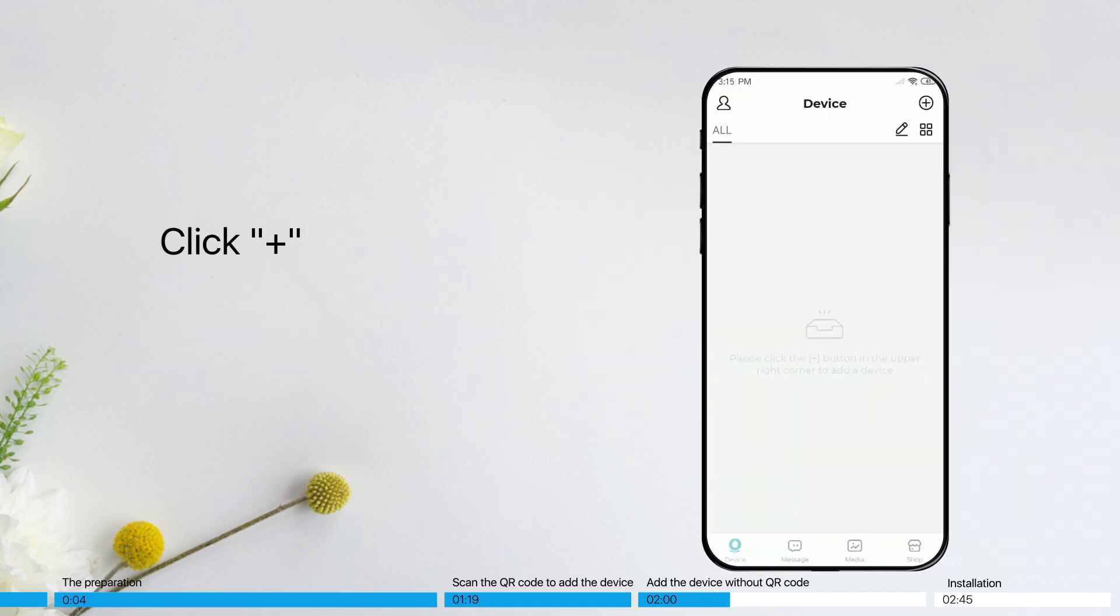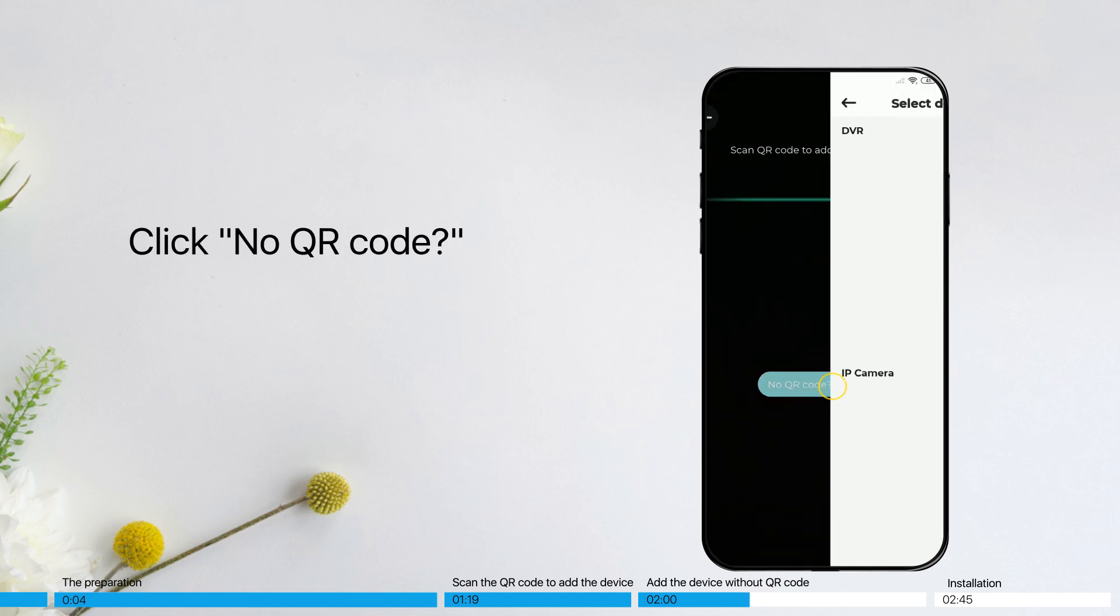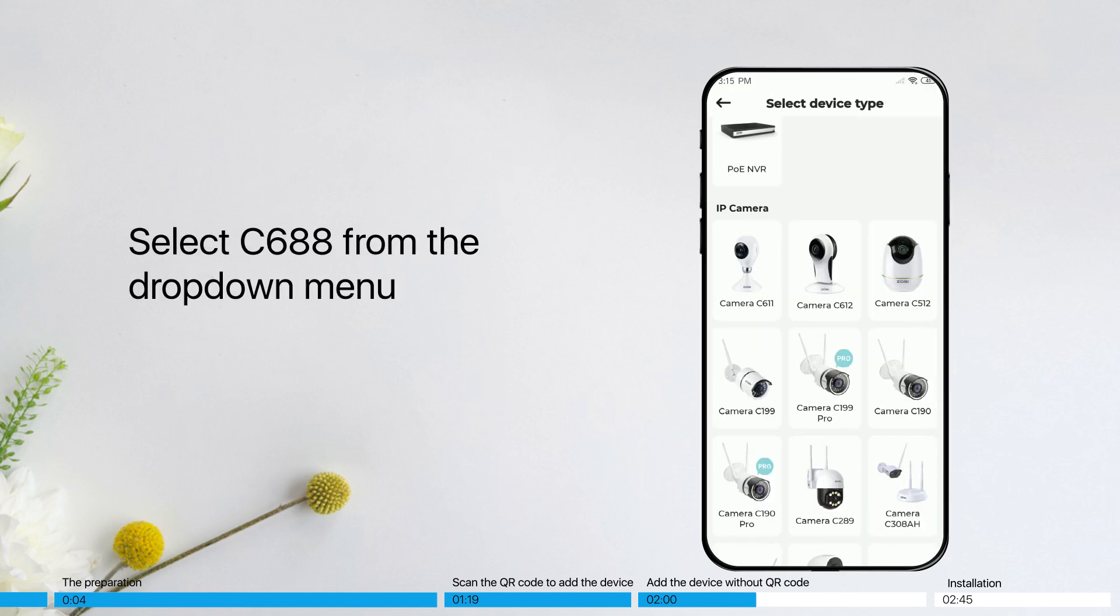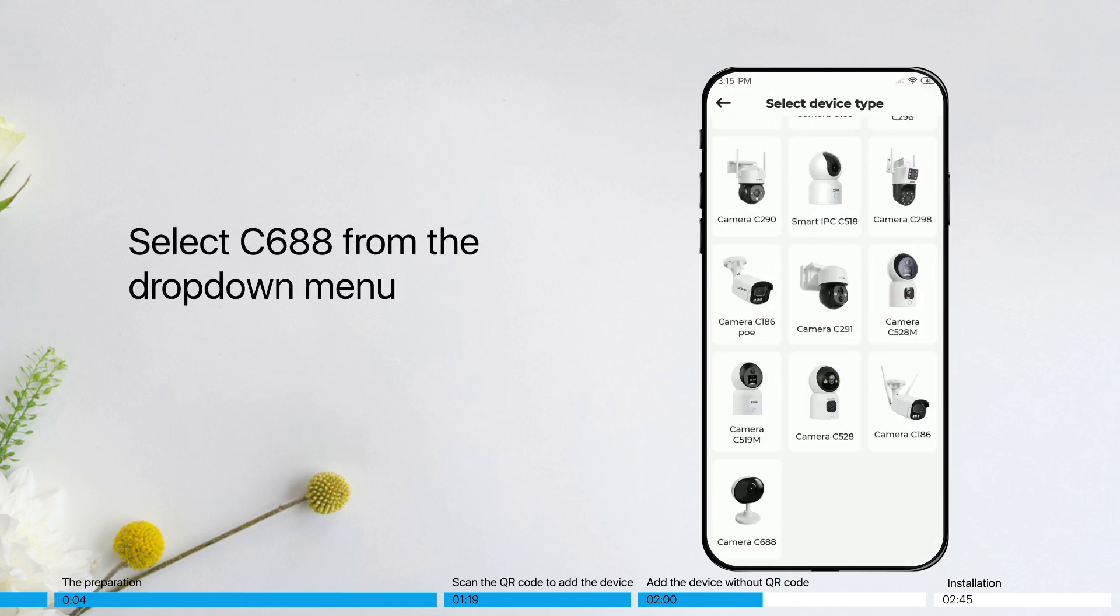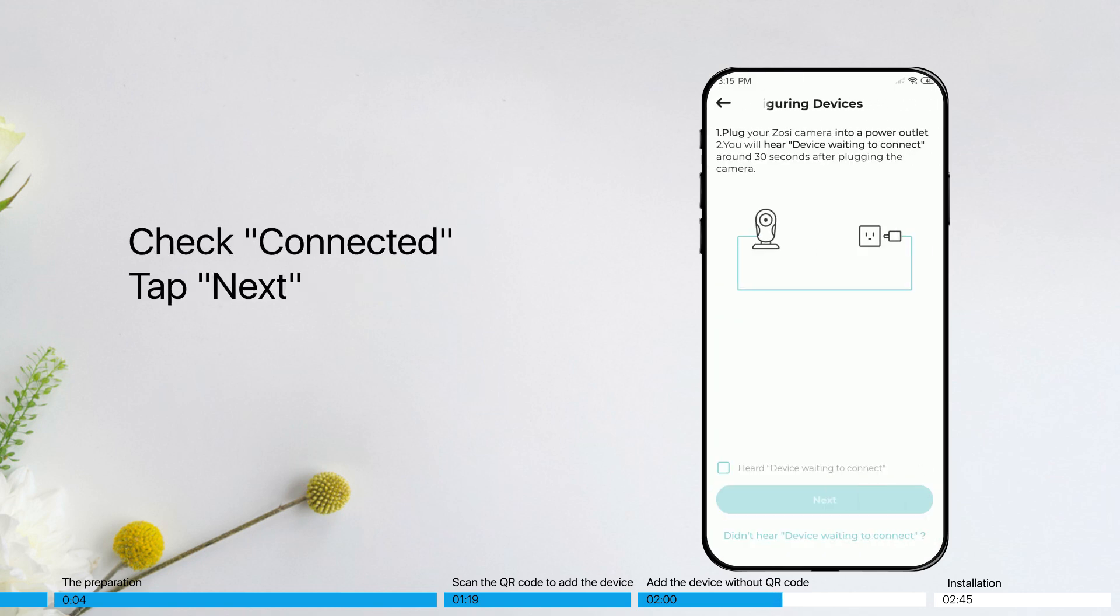Click Plus. Click No QR code. Select C688 from the drop-down menu. Check Connected, tap Next.